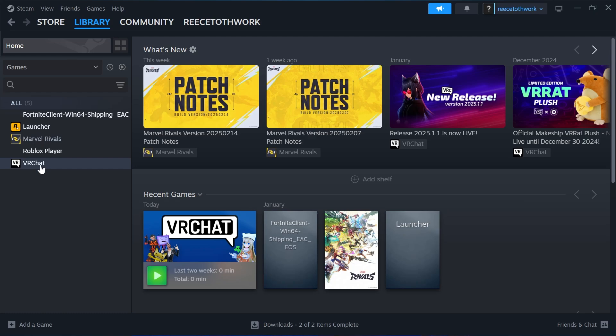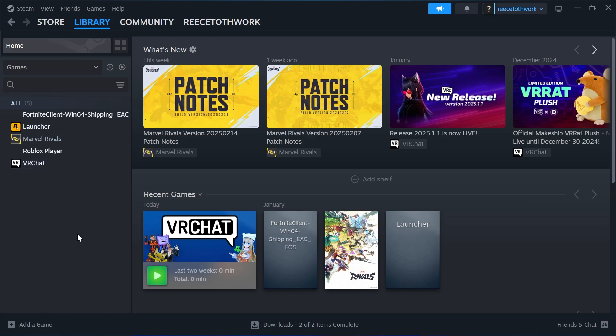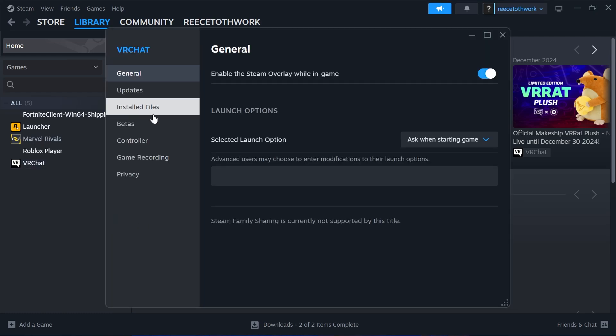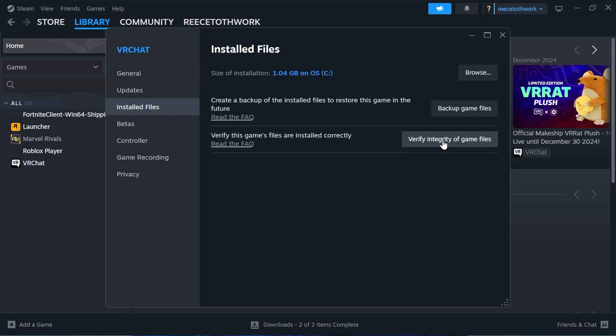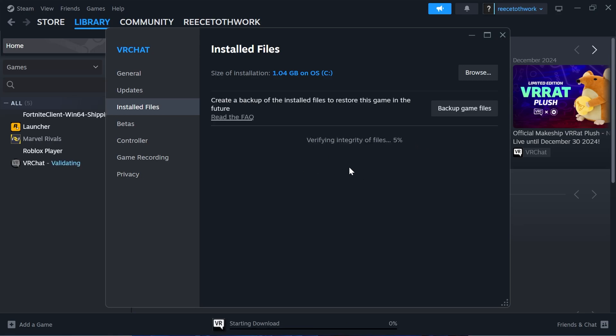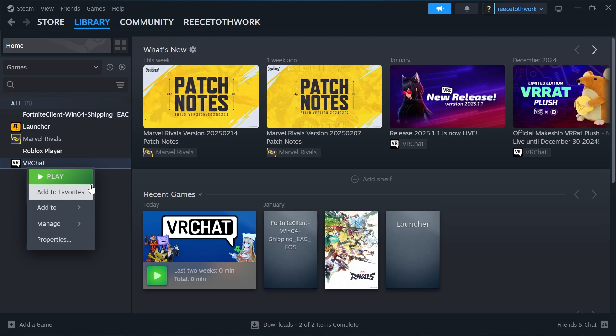Then we're going to right-click on the game that we're having issues with, click on Properties, click on Installed Files, and then press Verify Integrity of Game Files. Just give that a few minutes while it checks all of your files and folders. And once that's finished, you can try launching up your game and that should have solved your issue.